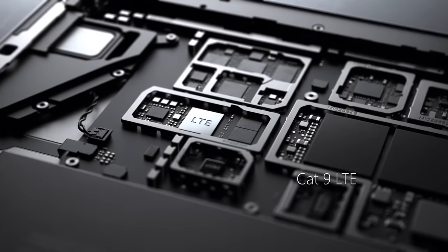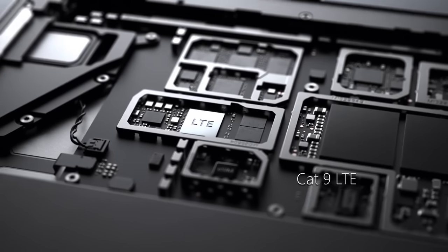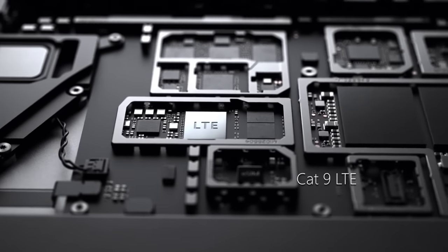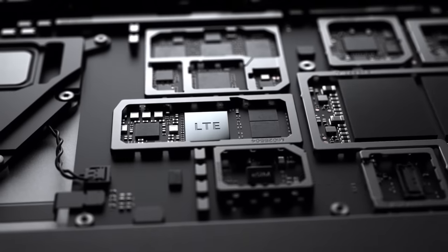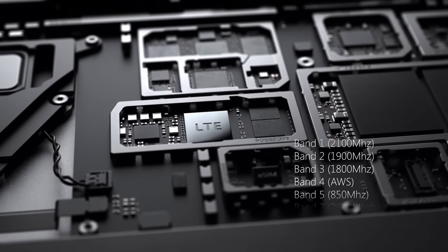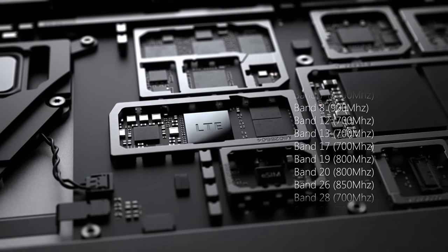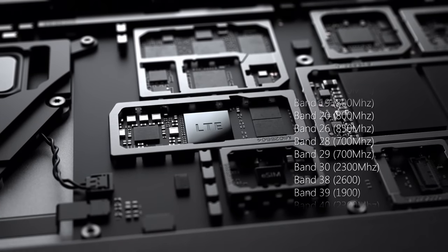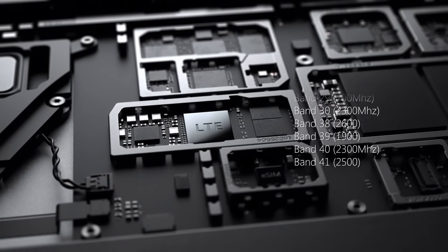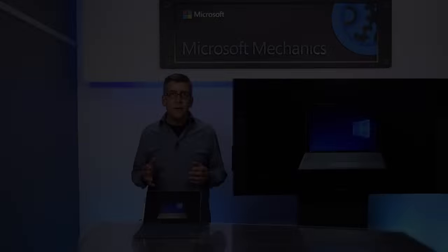The new Pro with LTE advanced has Cat9 connectivity and is configured to support 20 frequency bands that cover the majority of LTE carriers around the world.